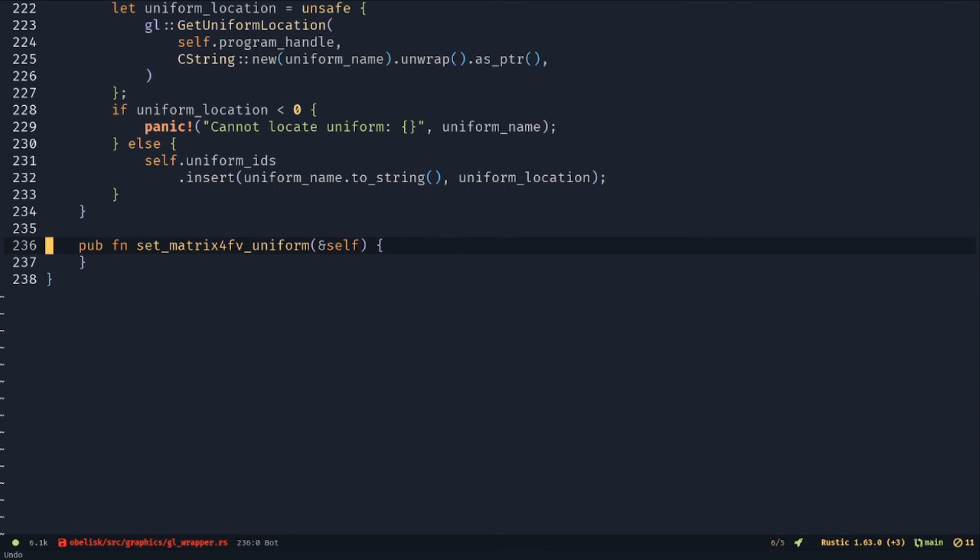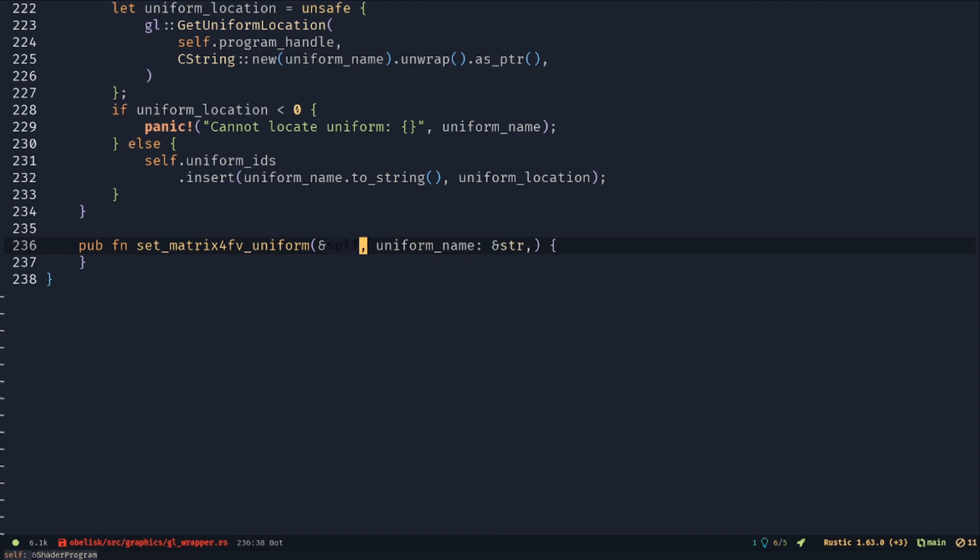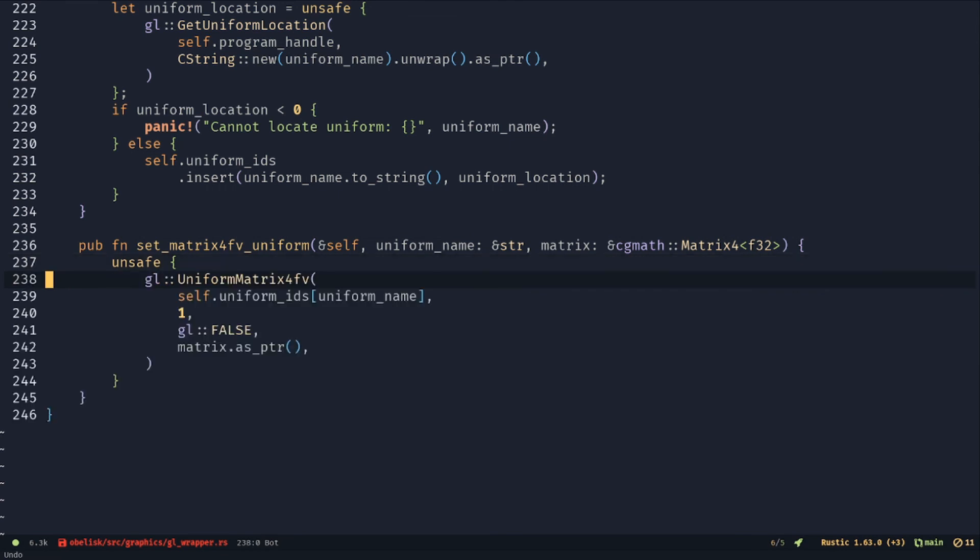Make a setMatrixUniform function that takes in the name of the uniform to look for in the hash map, and a matrix to load. Load the matrix into the uniform as a pointer.